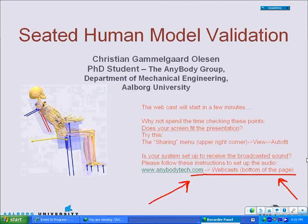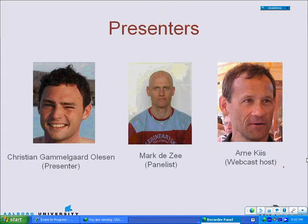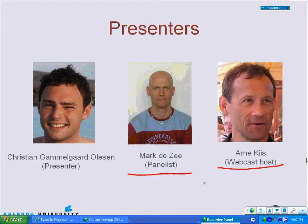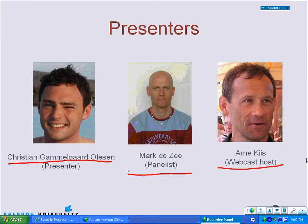Good evening, everyone, and welcome to this webcast about the seated human model validation. This evening, the host of this webcast will be Ankees, and Mac Tessay will be the panelist. He will be answering questions as we go through this presentation. And I will be the presenter. My name is Christian Kamen-Garash-Bolison.